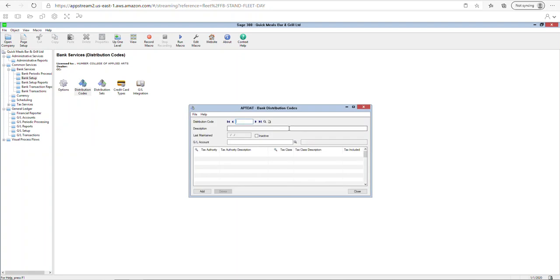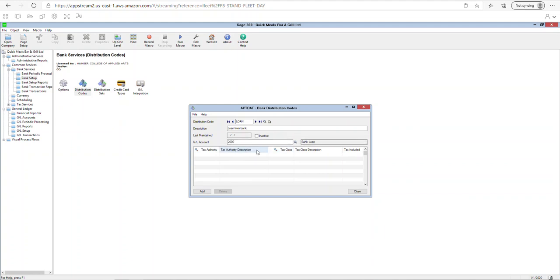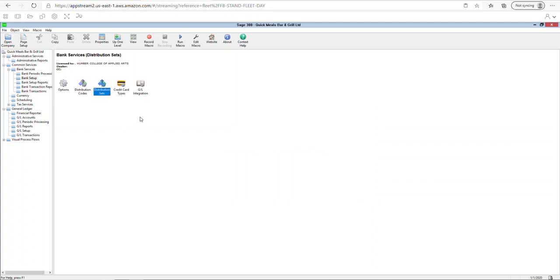In step 19, create a distribution code to record a bank loan. Go to distribution codes, create one called 'Loan,' with the description 'Loan from Bank,' and link it to the bank loan GL account. Anytime you receive a loan it will go to that account, and when you make a payment for the loan it will also go to the same account. Distribution sets are commonly used when you want to combine multiple transactions together. If a company credit card is being used, you can set that up here as well.